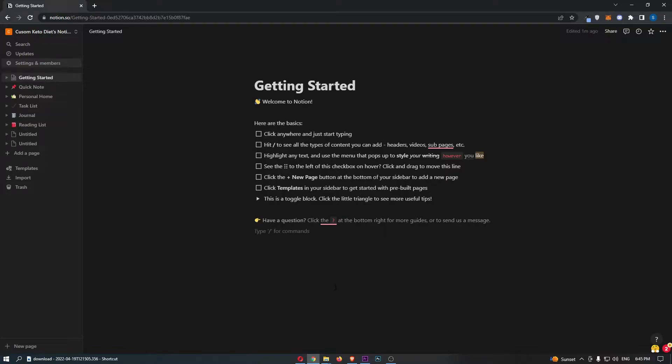How to integrate GitHub with Notion. This video is going to be a complete step-by-step tutorial.